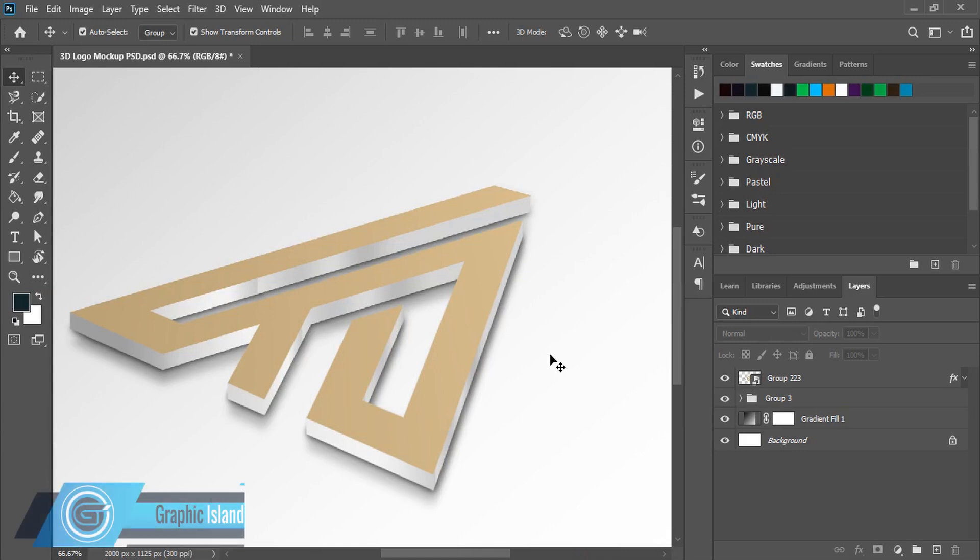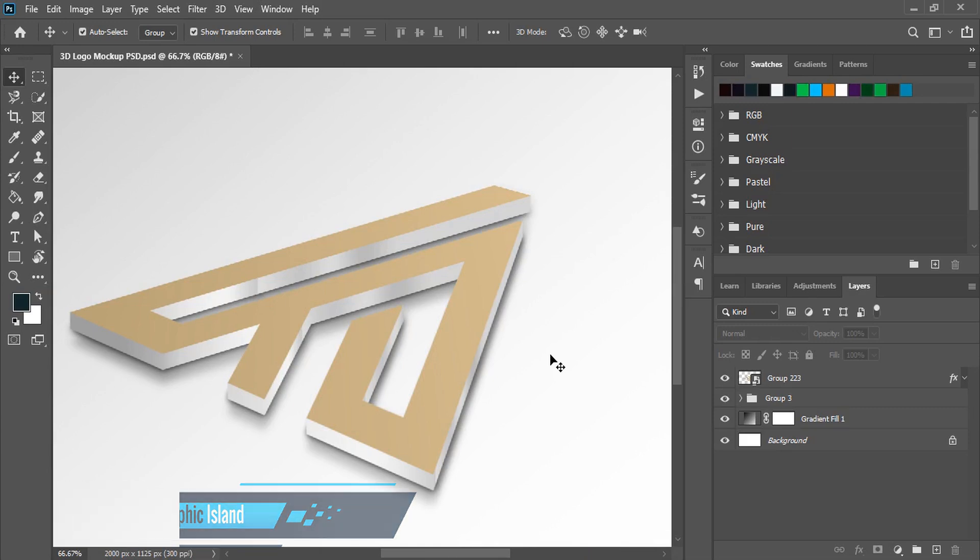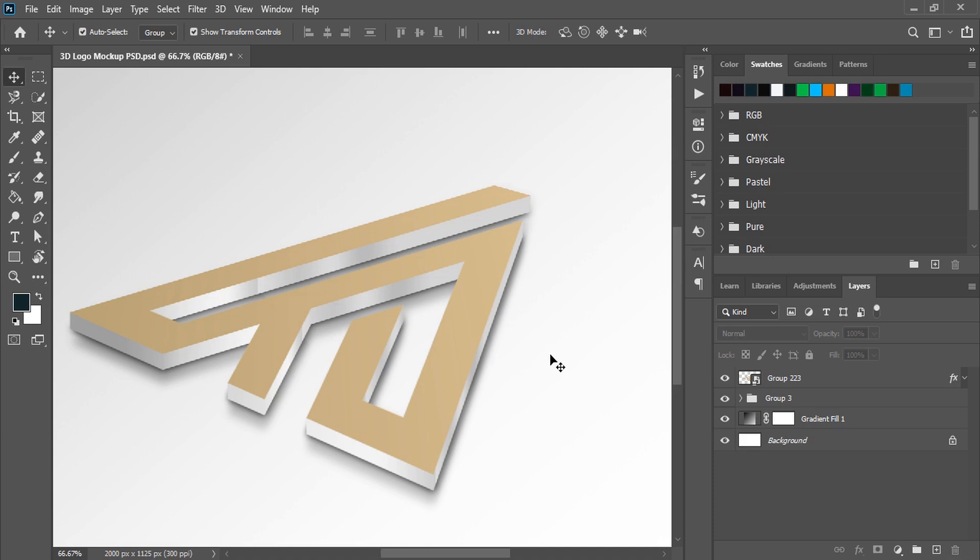Hi, welcome back to Graphic Island YouTube channel. In today's video, I'm going to share with you 10 new different mockups which are very attractive. You can use them for your logo design and convince your customers more easily. So let me give you a short demo on how to use those mockups.